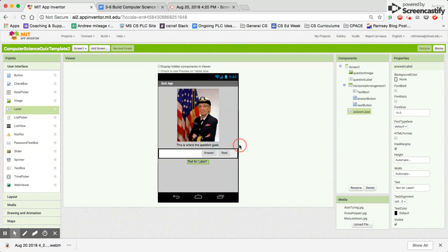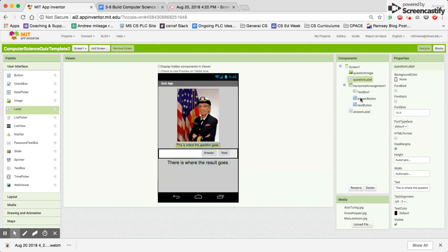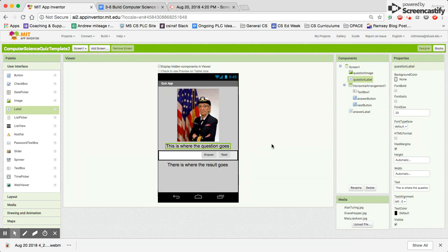We're going to put the label underneath and call it answer label. This is where the result will display. It's a little small, so let's make the font size 20. We'll do the same thing for our question label — make the font 20 for that as well. This is what it should look like.